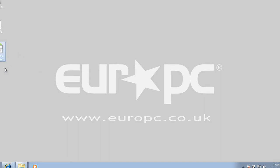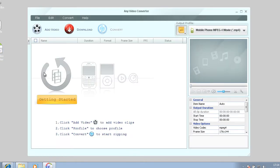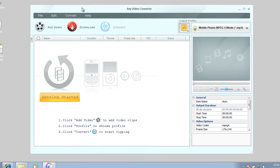There's this program here called Any Video Converter and I'll put a link in the description where people can download it. So I'll just open up the program and let you take a look at it. So this is the program here itself.